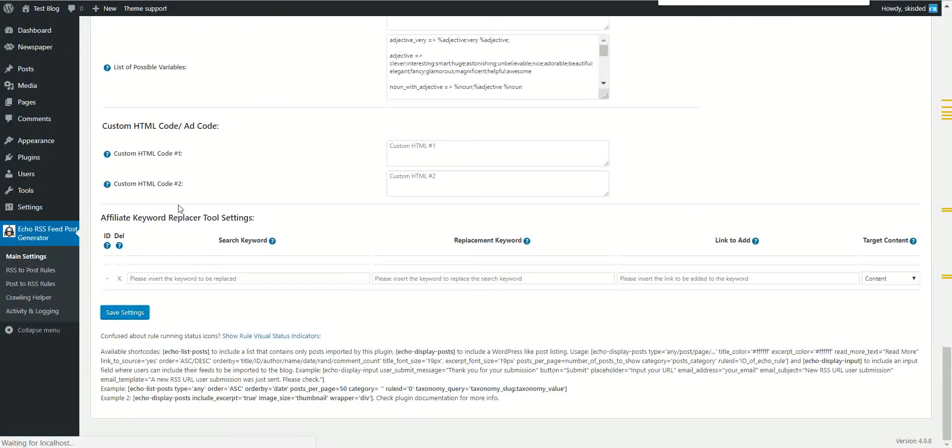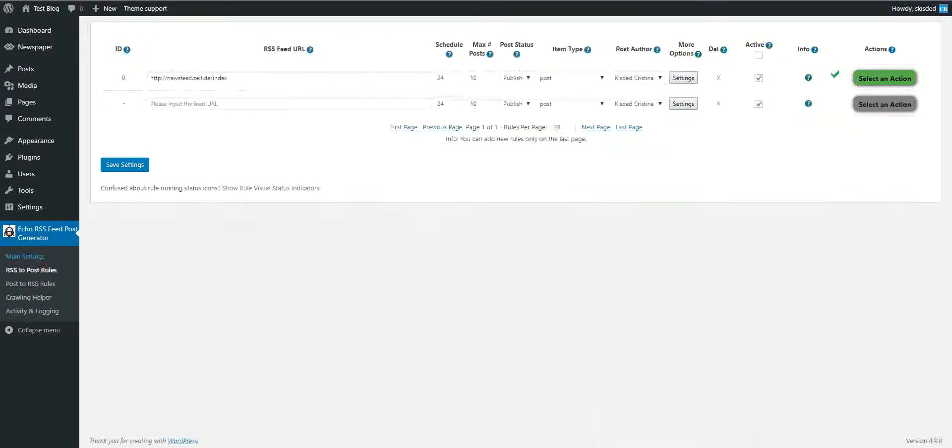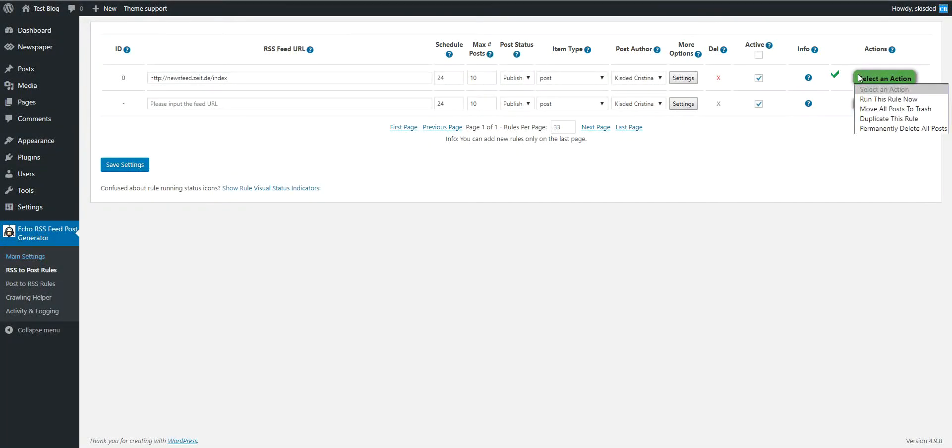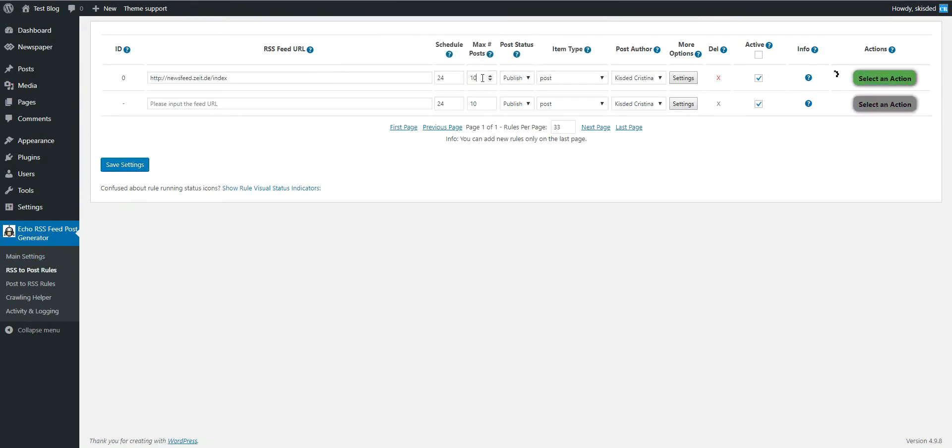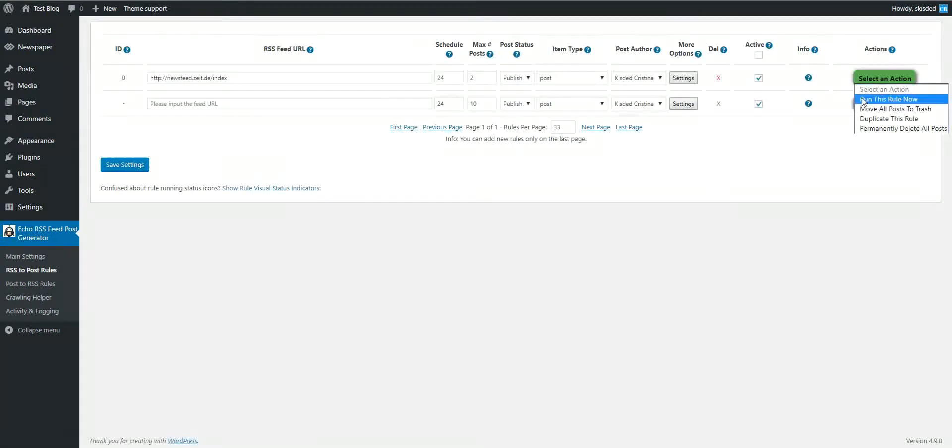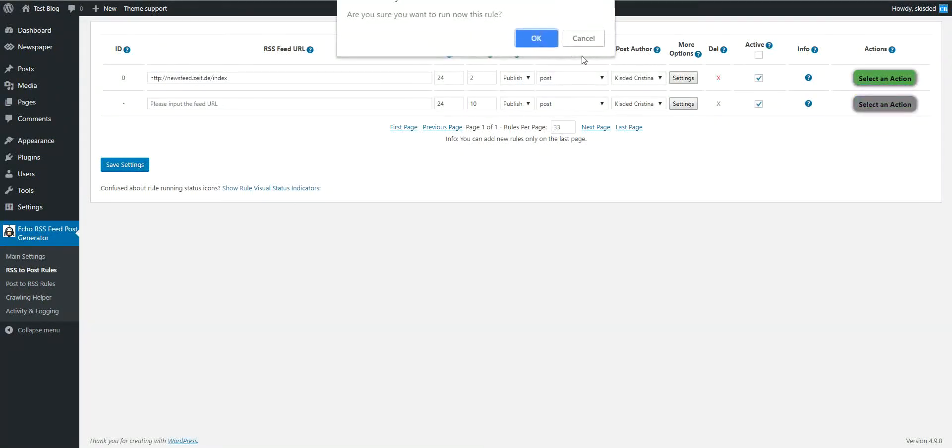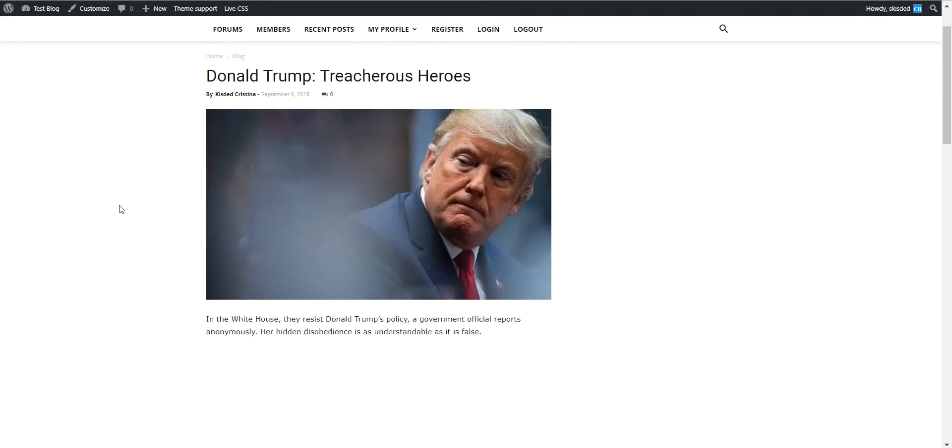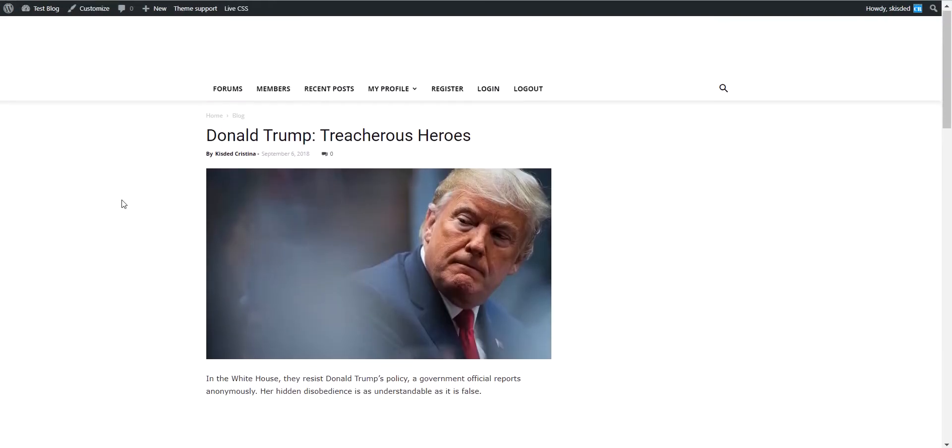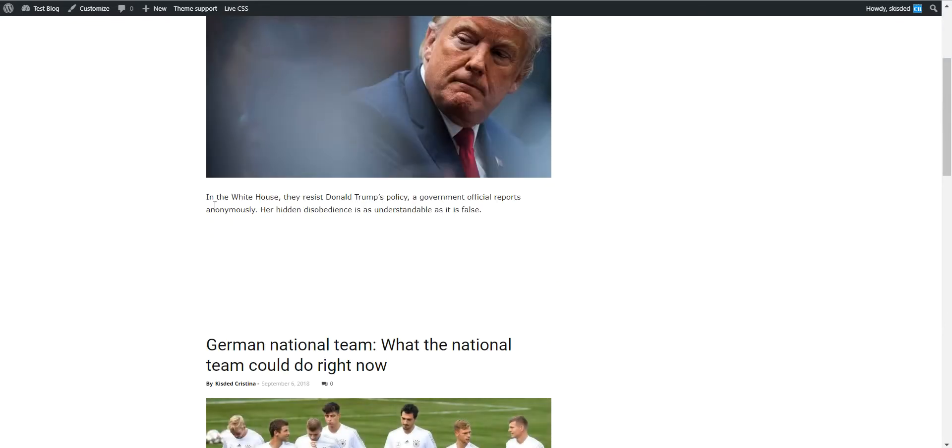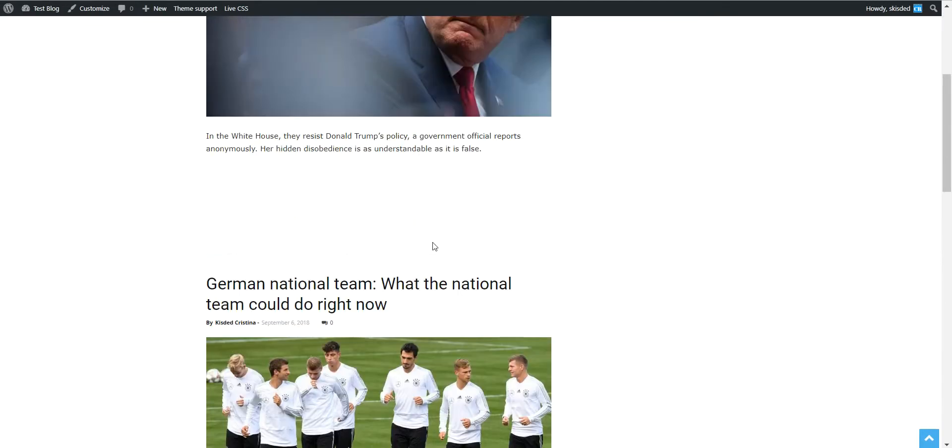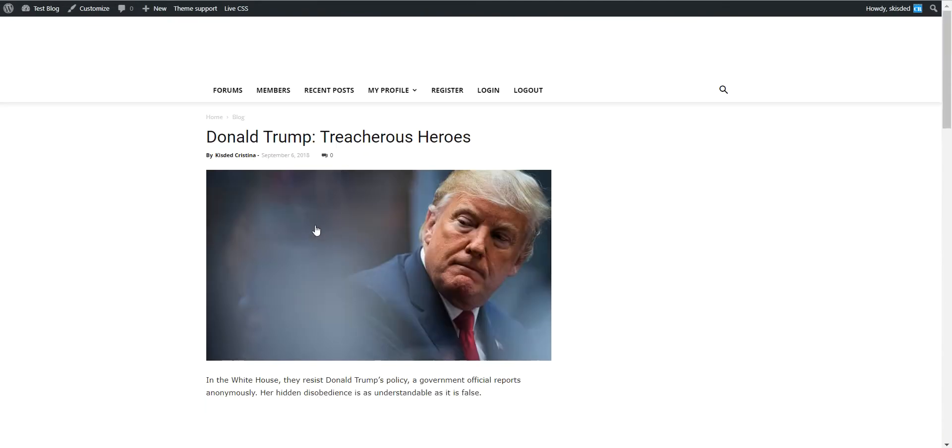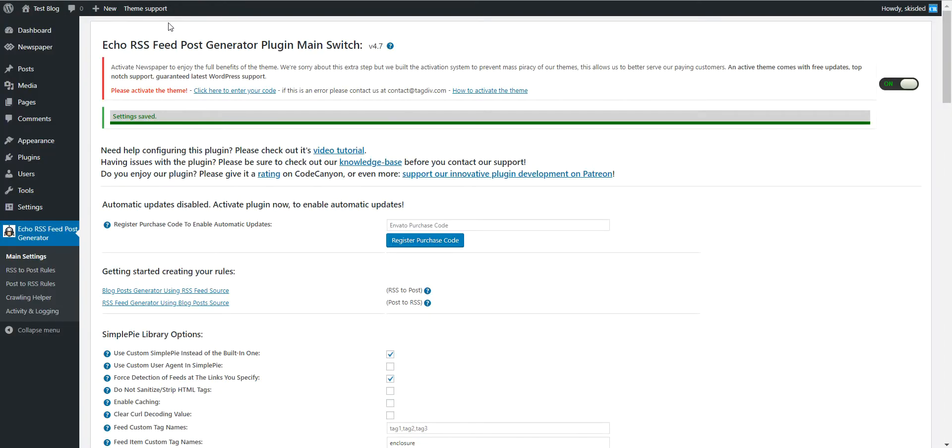Save and let's regenerate posts. Let's make only two posts to make it faster and start importing. As you can see, the images are gone and only the main image remained.